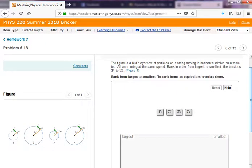This is a fun one. The figure is a bird's eye view — you're looking down on the picture — with objects one through four moving in horizontal circles on a table, all moving with the same speed. Rank in order from largest to smallest the tension T1 through T4. Whenever you go in a circle, there has to be a force towards the center, and in this problem that force is the tension.